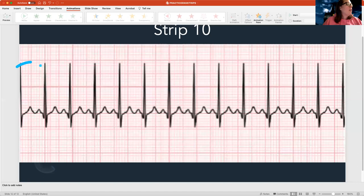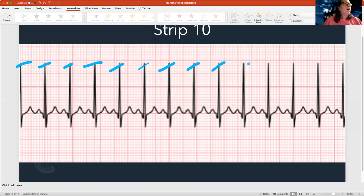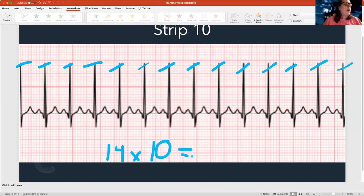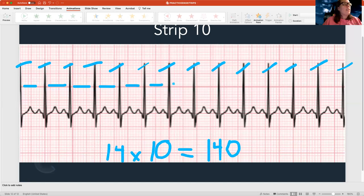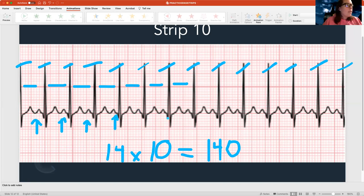Last but not least — let's count: 1, 2, 3, 4, 5, 6, 7, 8, 9, 10, 11, 12, 13, 14. So 14 times 10 equals a rate of 140 — I'm fast. Checking regularity, the distance between these looks the same — pretty regular. So I'm fast and regular. Looking at my P waves, I've got normal P waves with one before each QRS. Then checking my QRS — this is super skinny, maybe like one box.